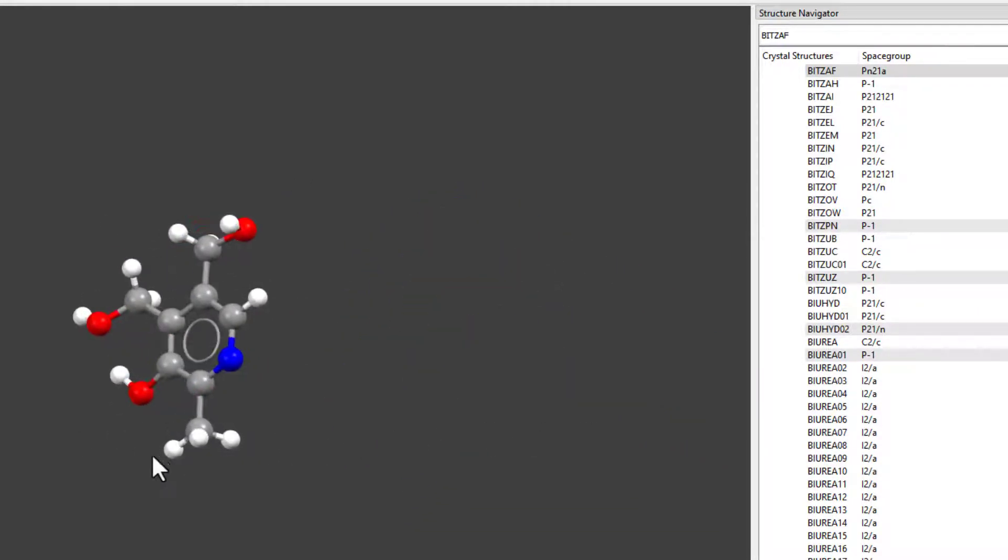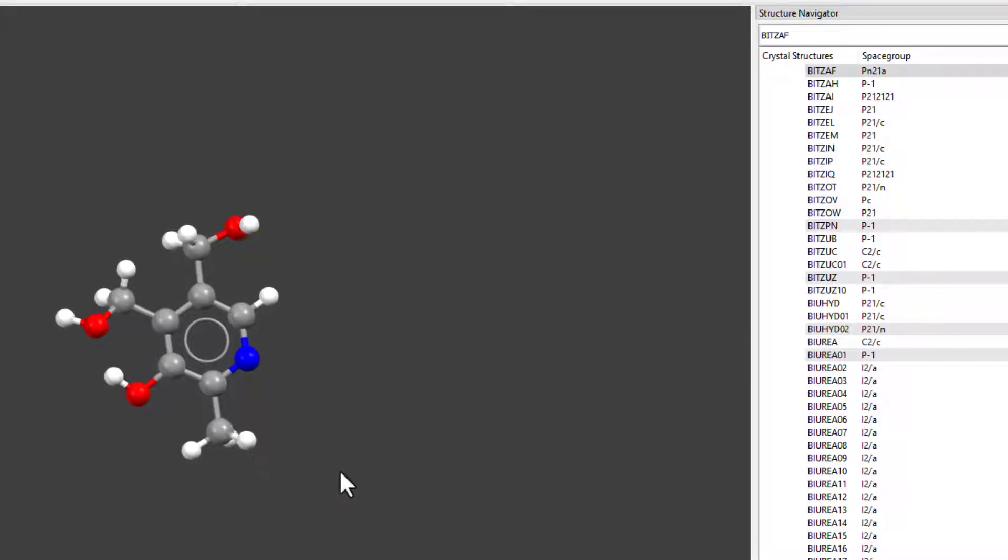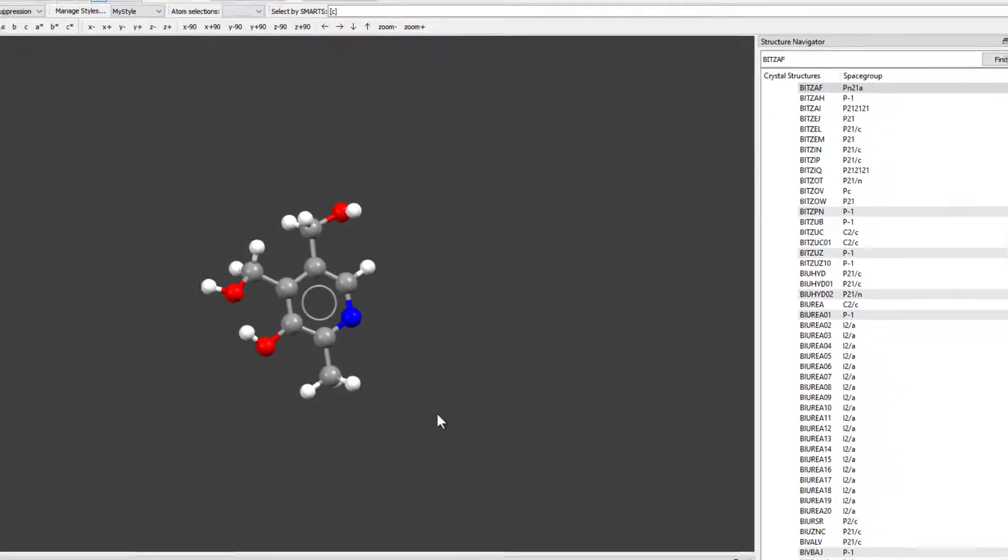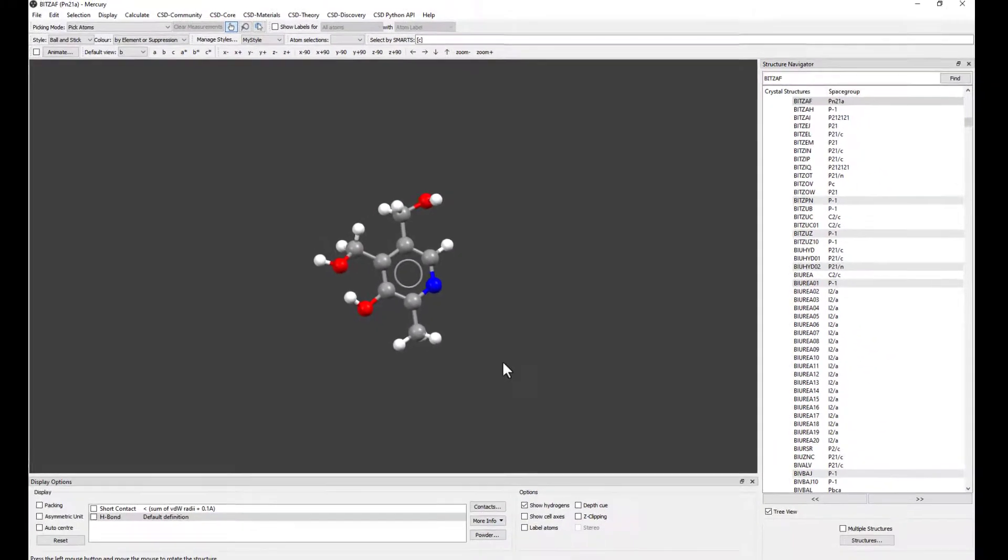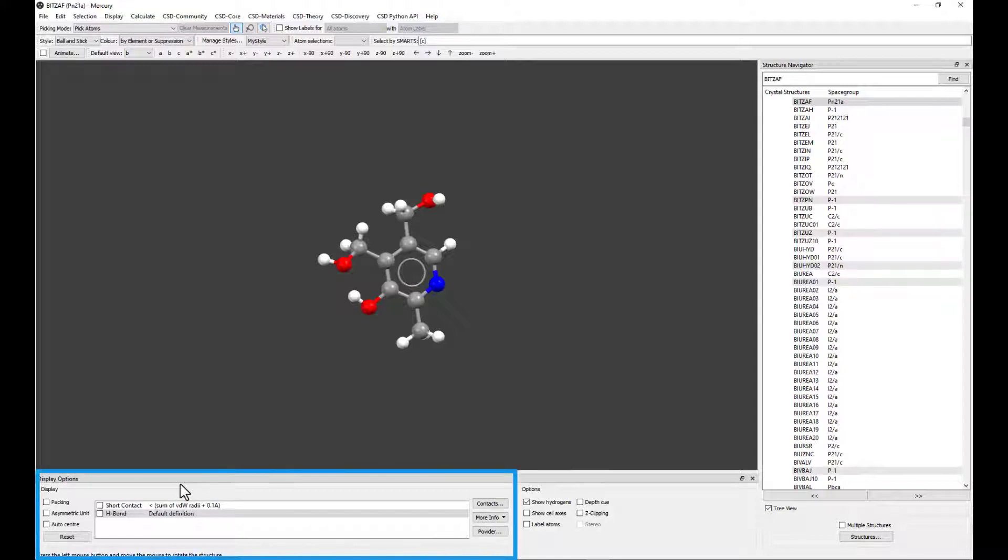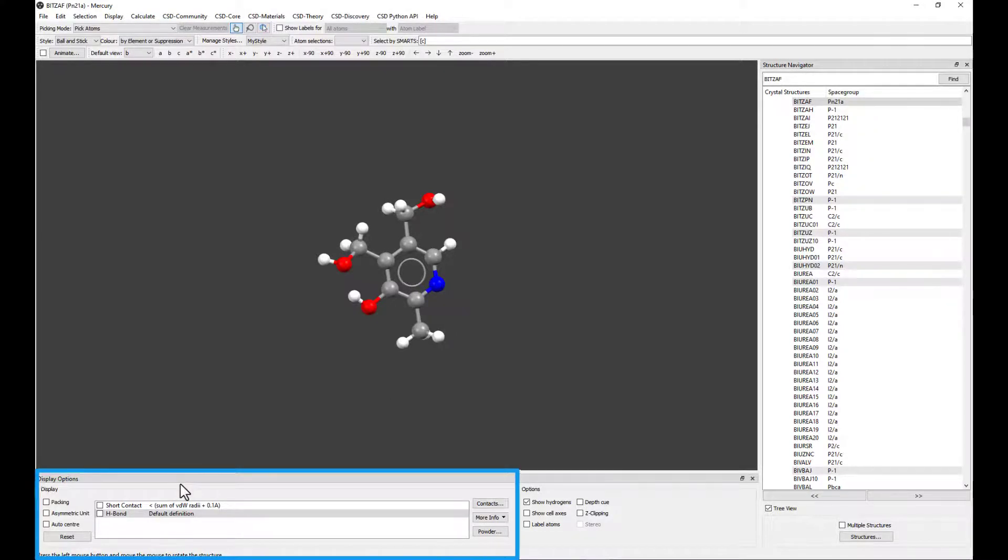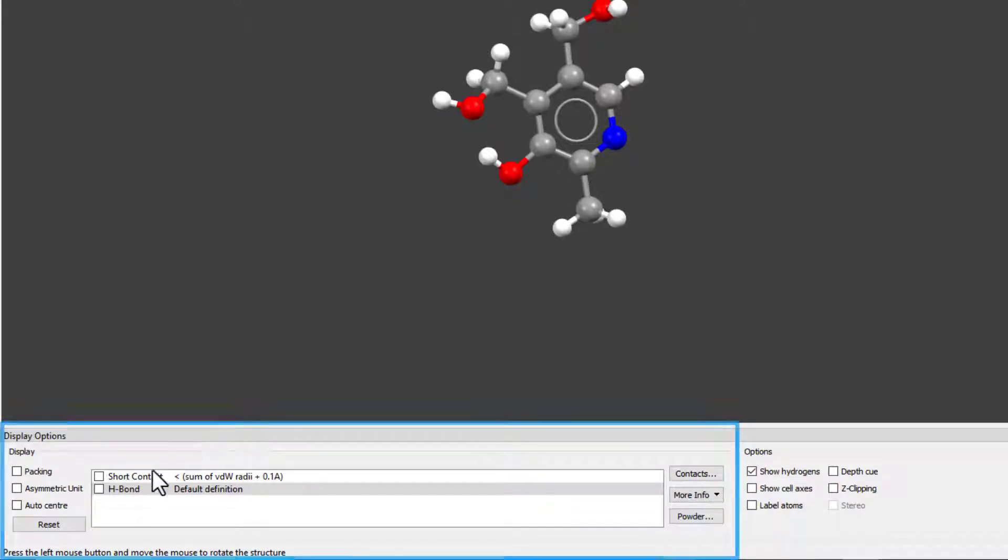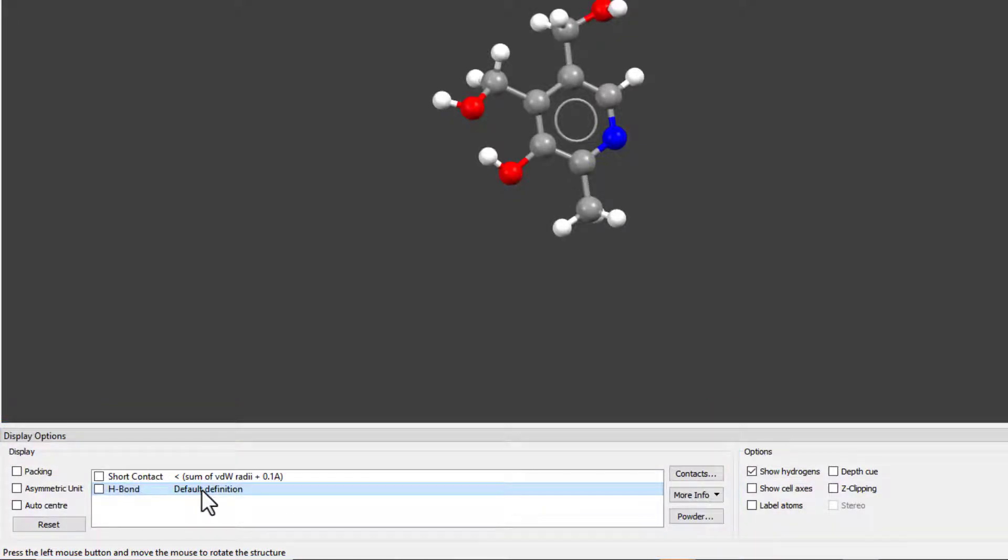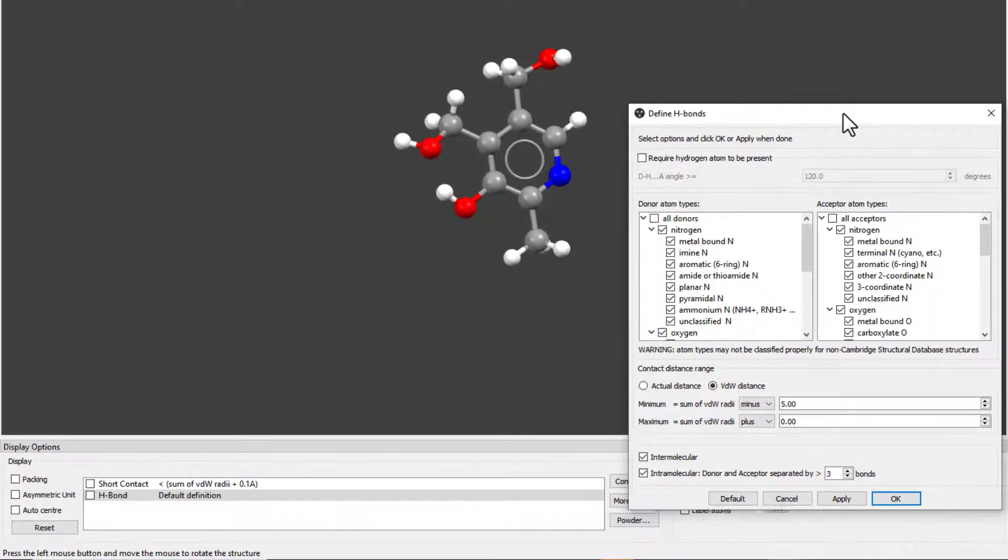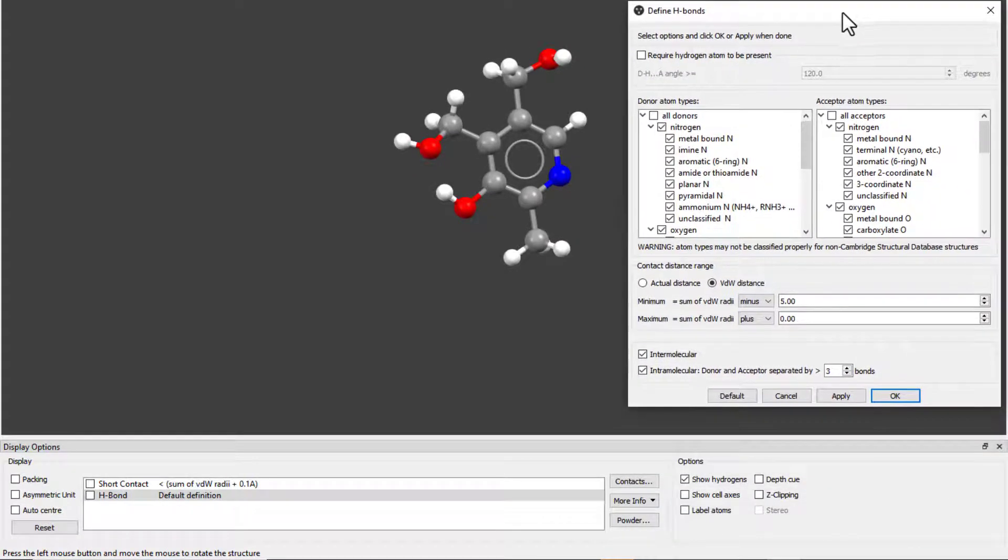Before turning on the hydrogen bonds to visualize them in the structure, we will see the definition used in Mercury. In the display options box at the bottom, we see H-Bond Default Definition. Double-click on the default definition to bring up the Define H-Bonds window.